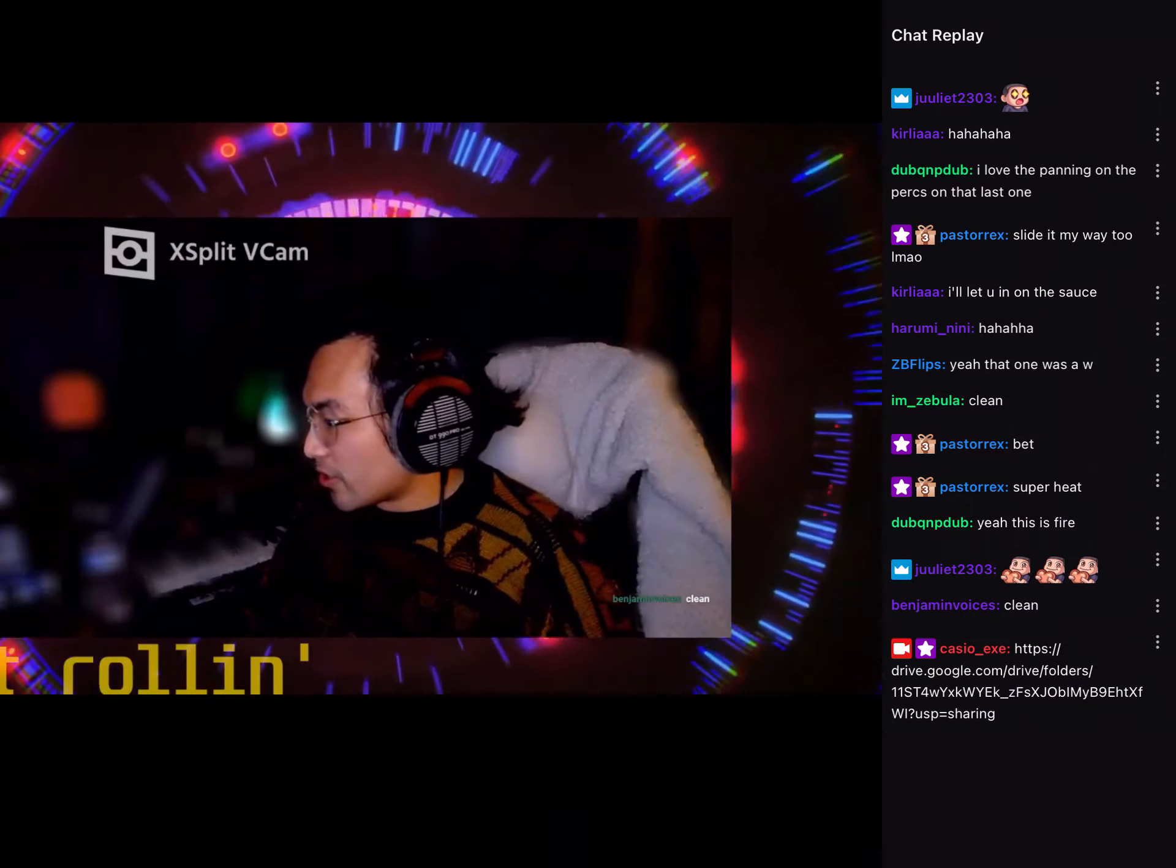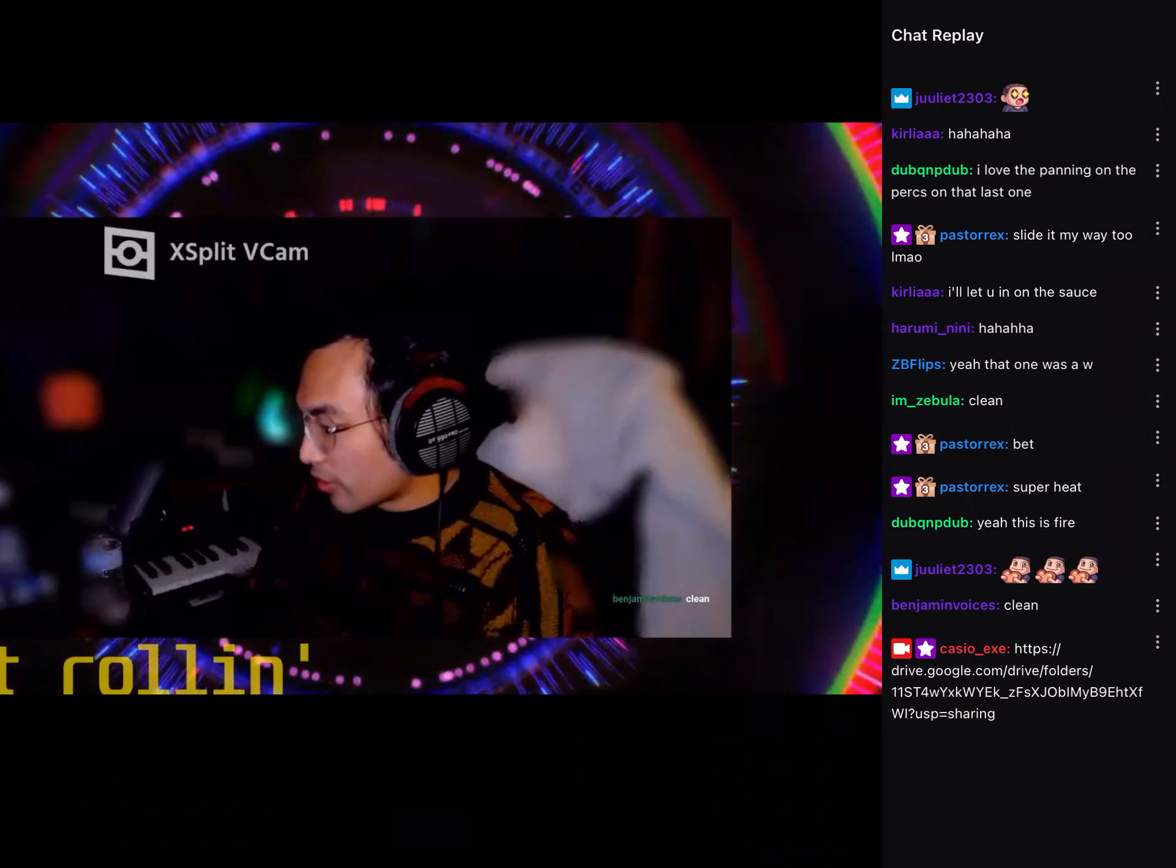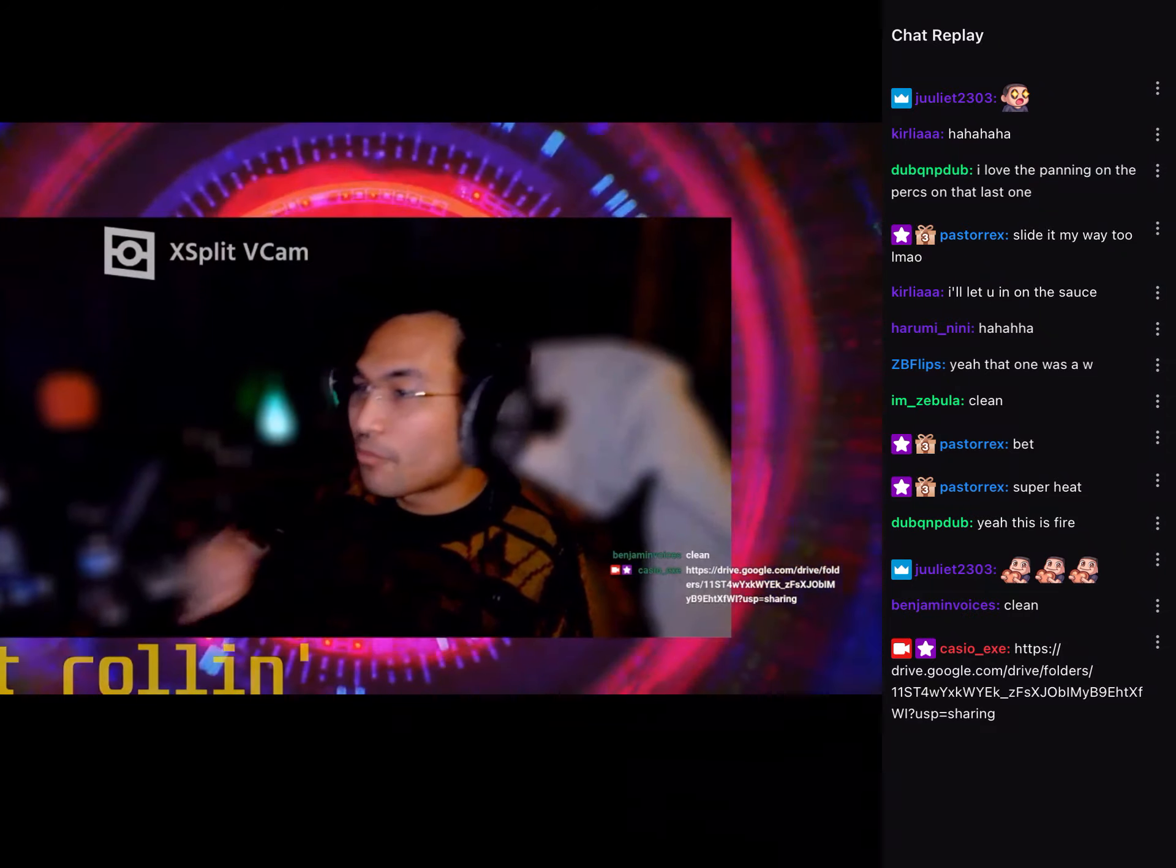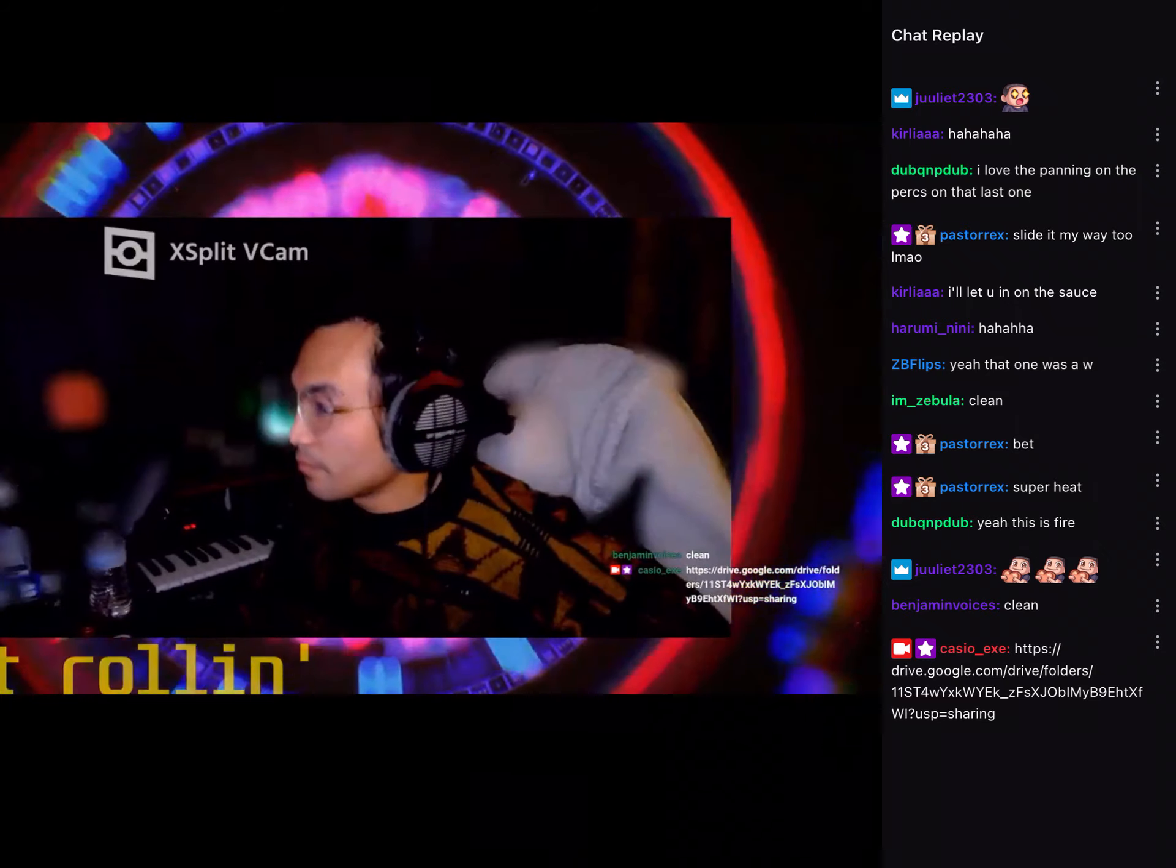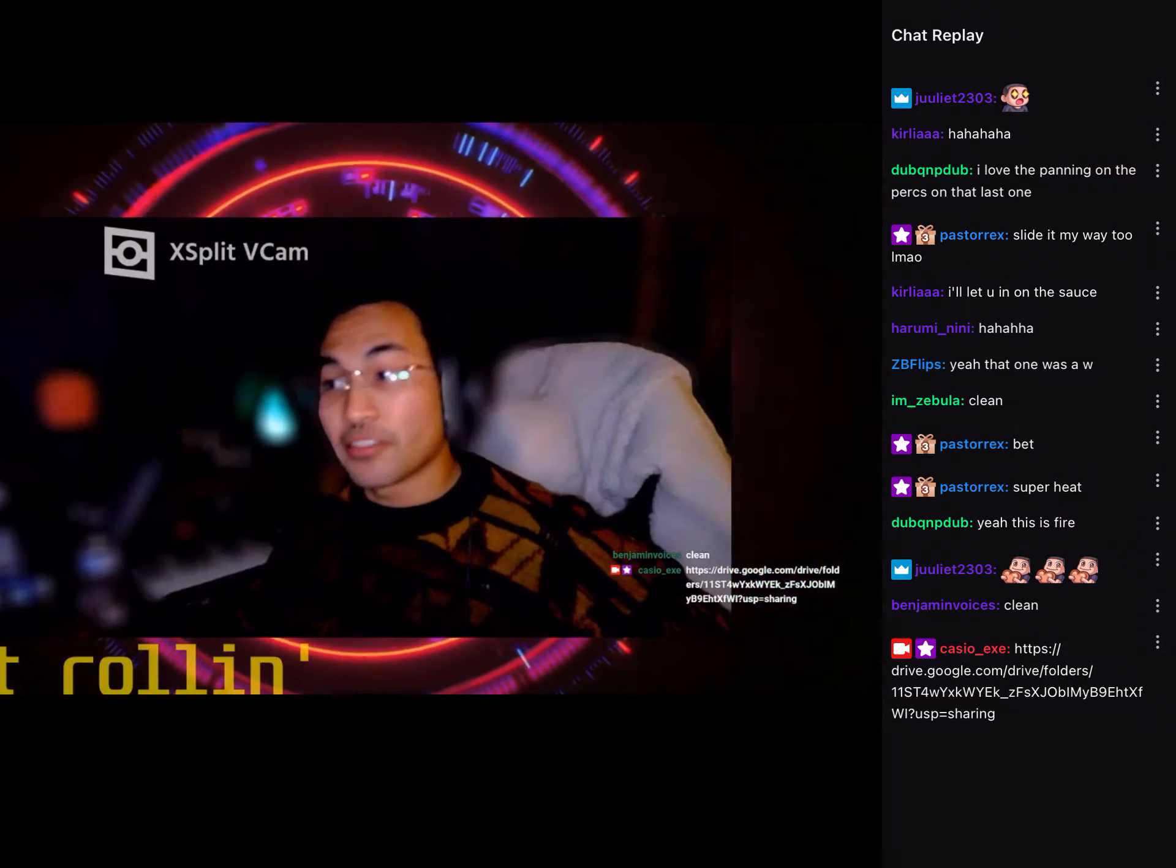All right y'all, if y'all check in the chat, I'm putting in a Google Drive full of a whole bunch of sound packs. I promise you it's not a cancerous link. Thank you so much for participating.